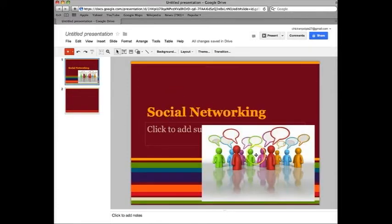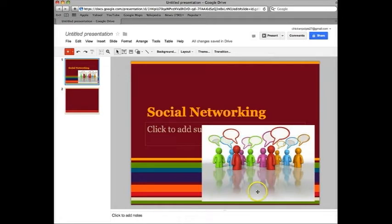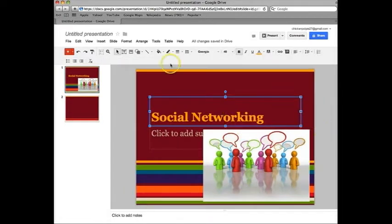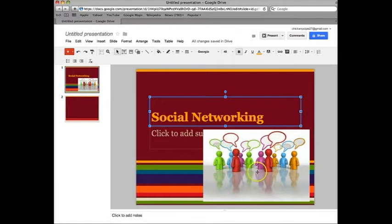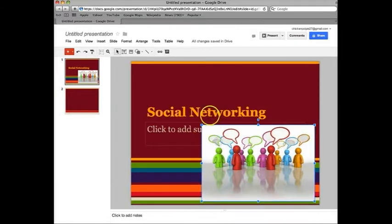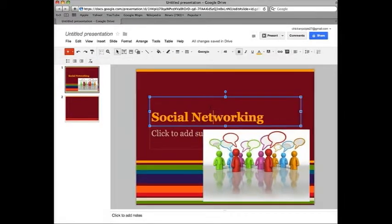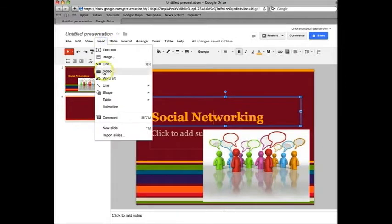Once you have a title and an image you can add animations. Since I have two different things here I'm going to click on which one I want. I'm going to start with the title. Click insert animation.